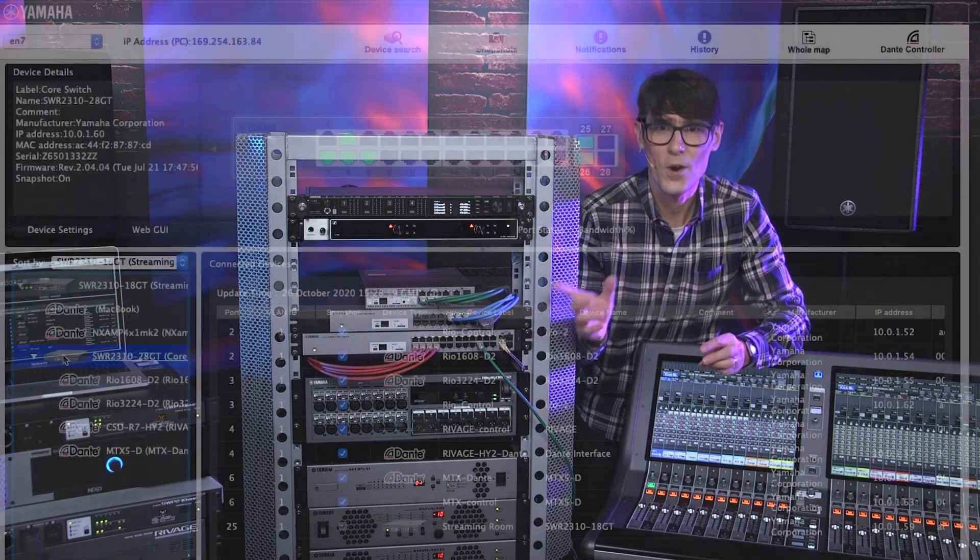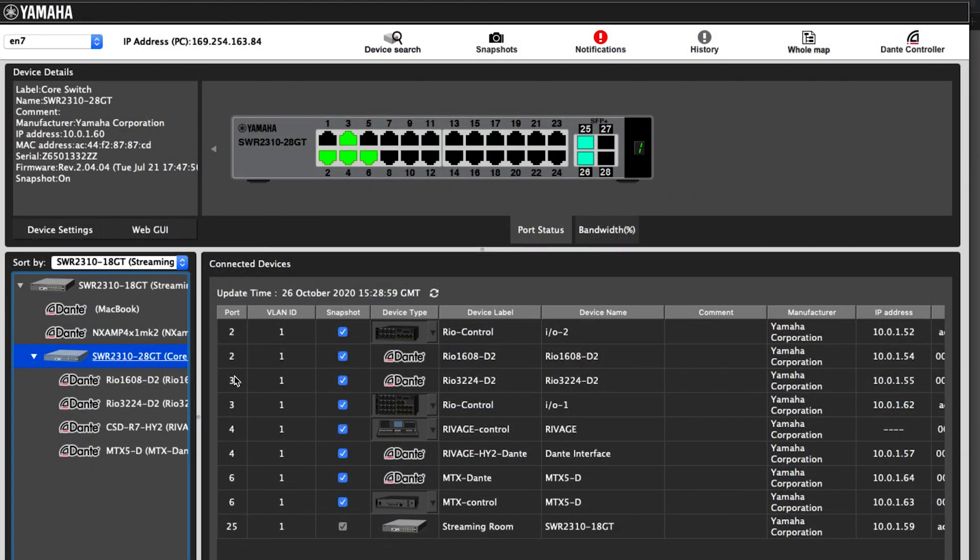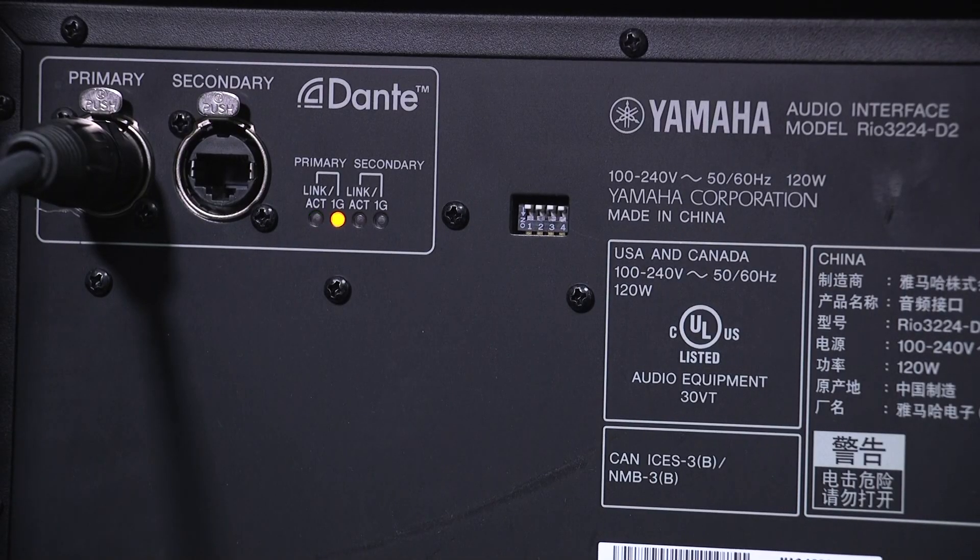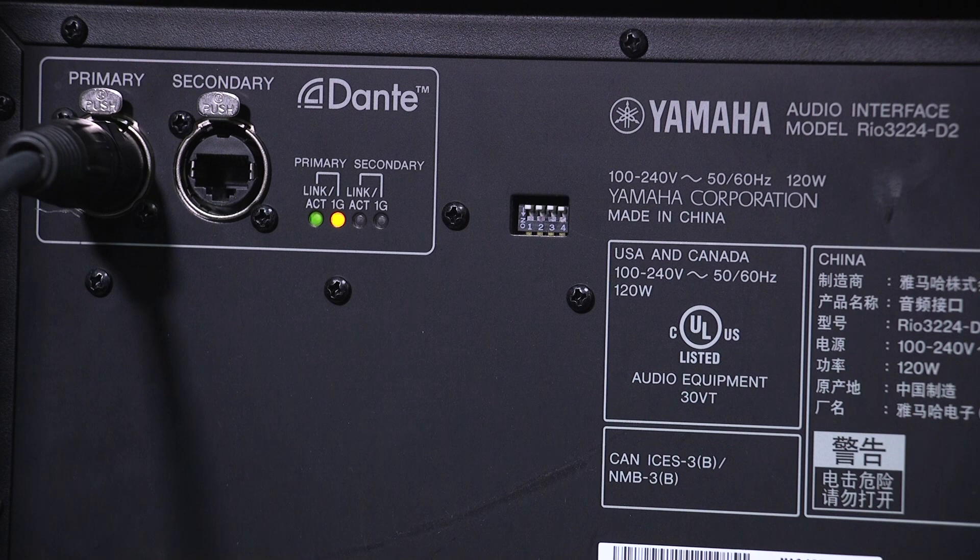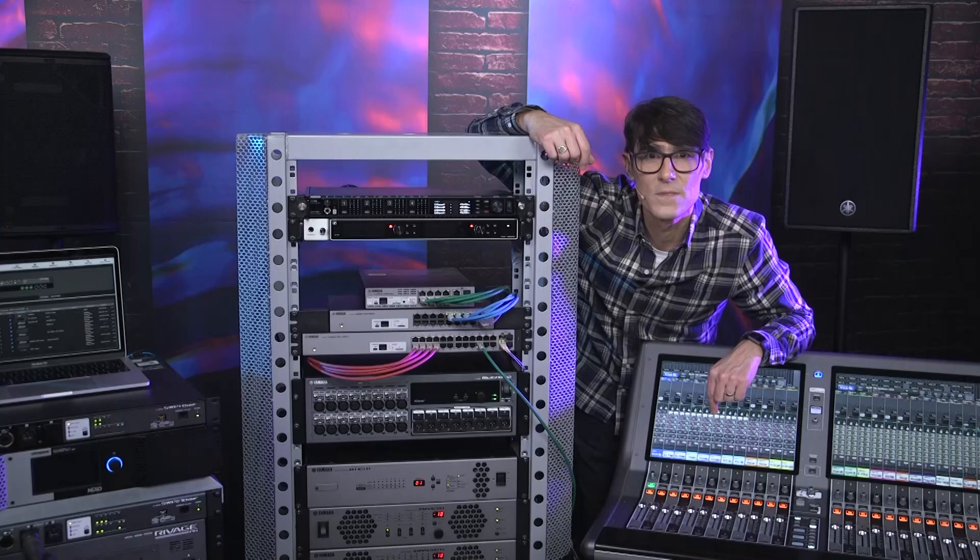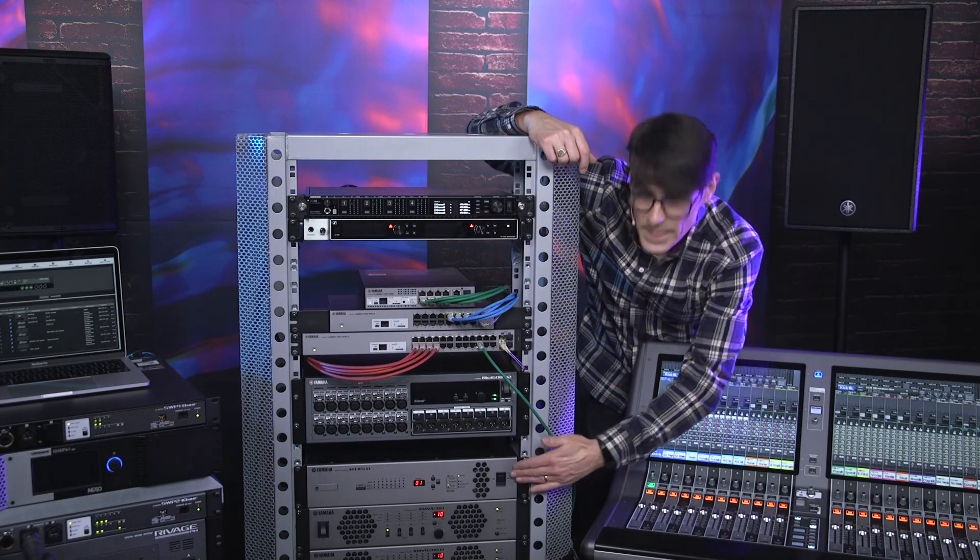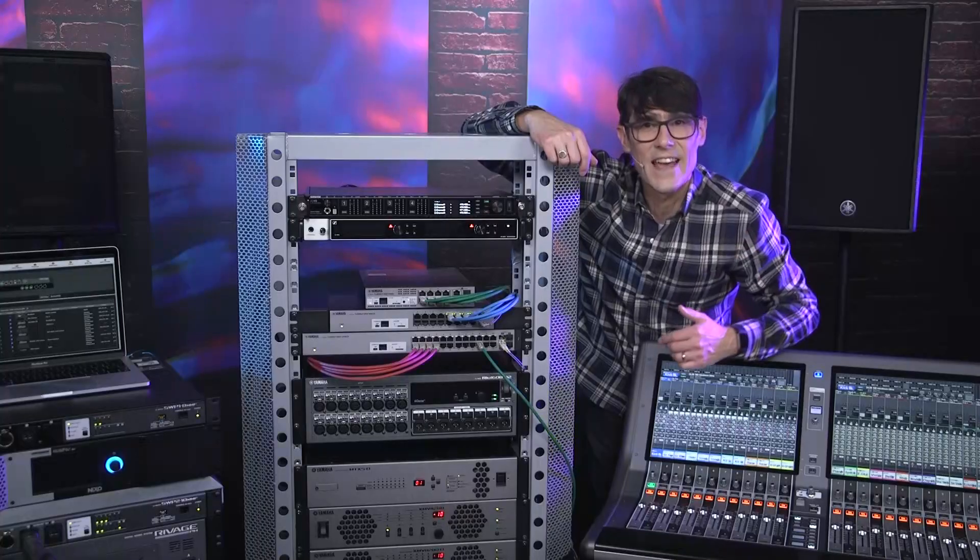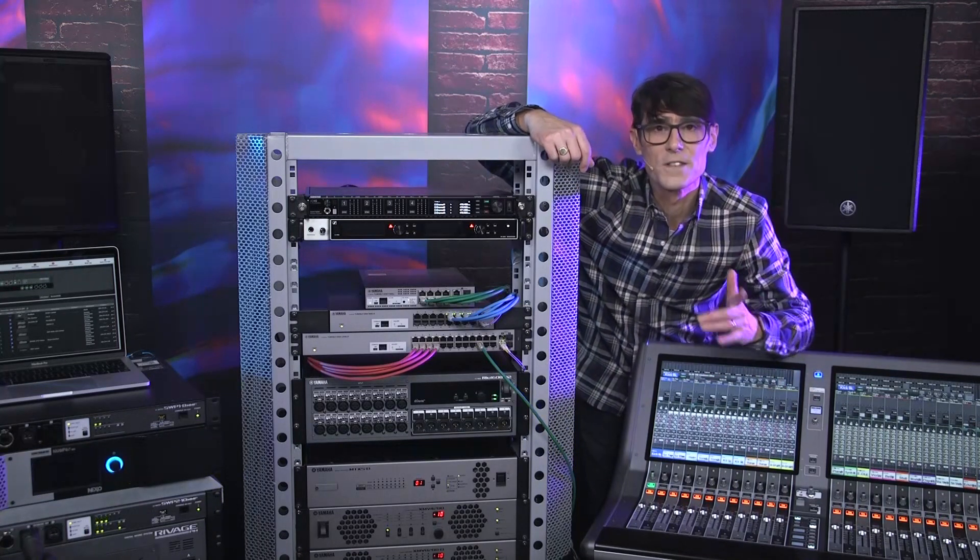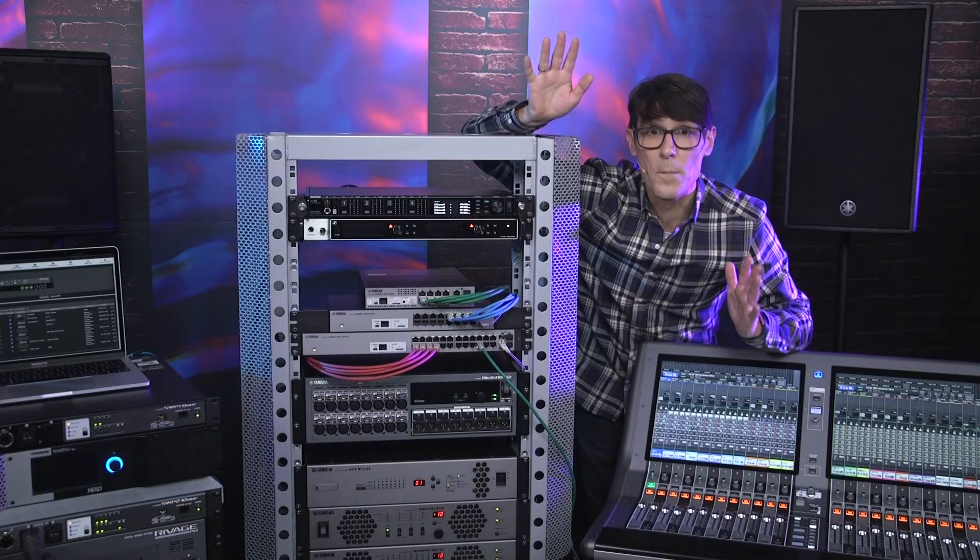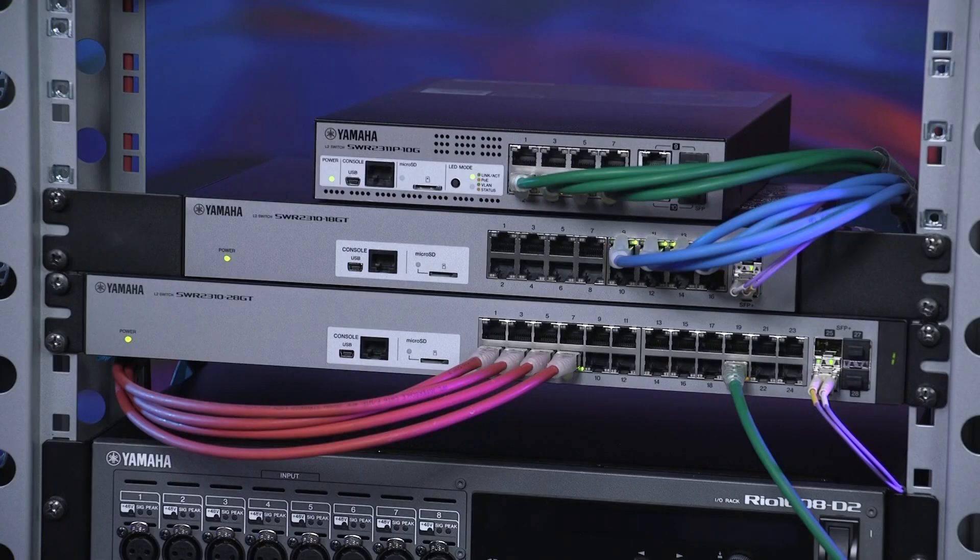Remember, some devices use two MAC addresses with one physical port. This includes the Dante primary ports of R Series I.O. units, CL and QL mixing consoles, and HY144D cards for RIVAGE PM systems, as well as some Yamaha MTX, MRX, and XMV devices, where Dante and remote control data share the same physical network port. So, you will need to allow both MAC addresses for these devices.